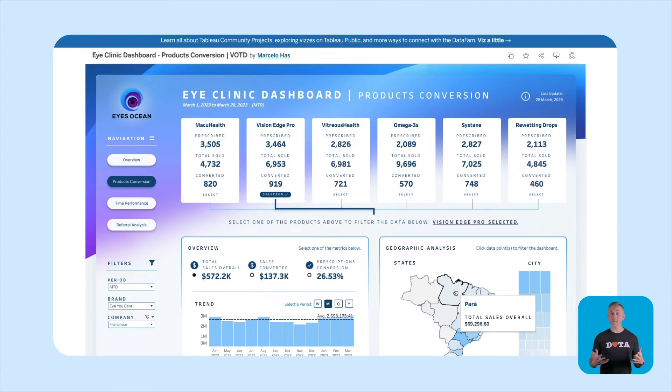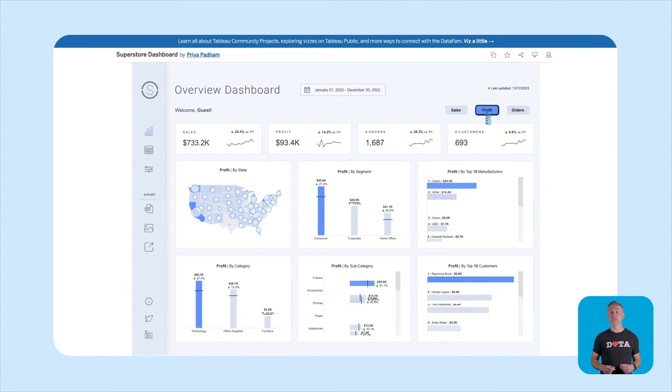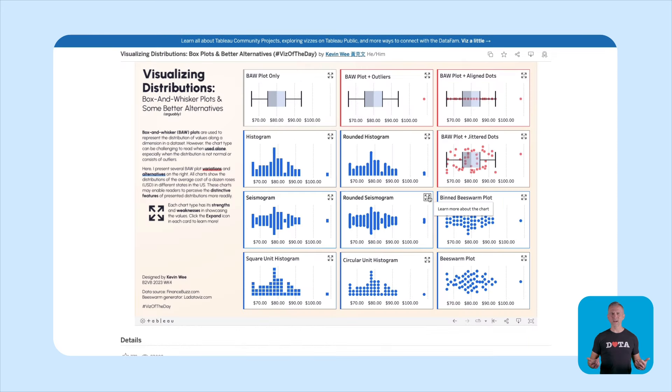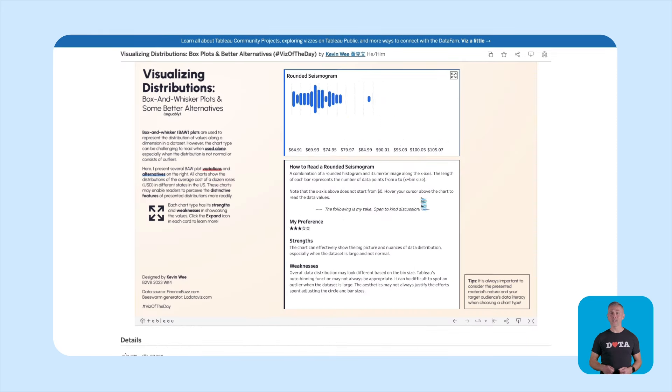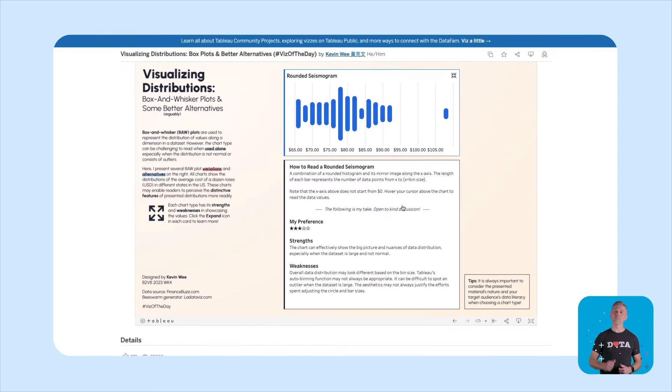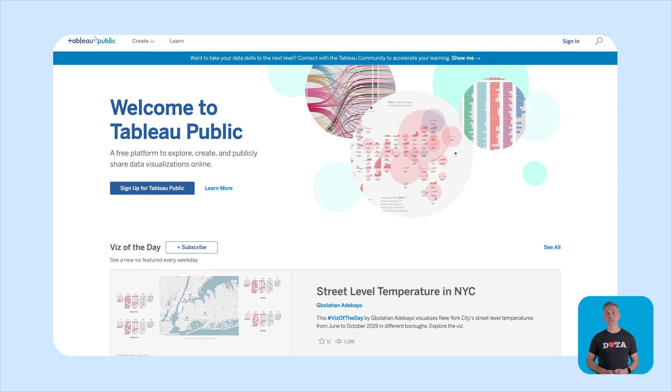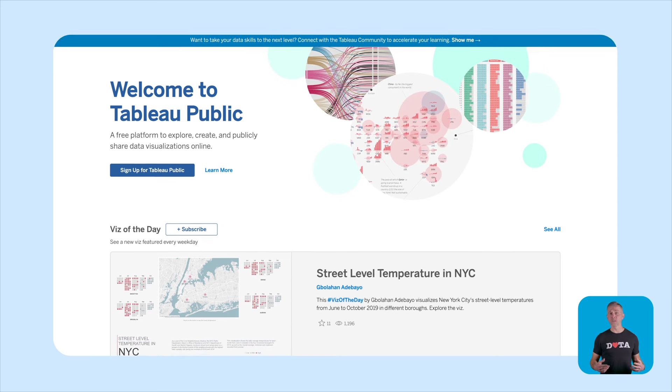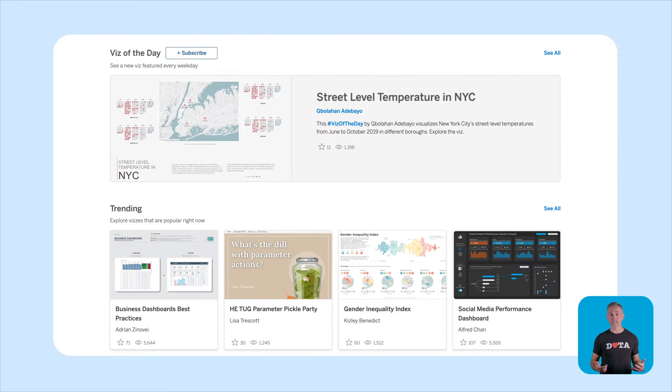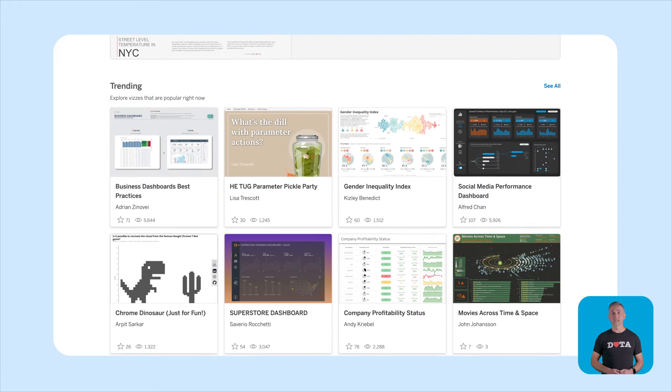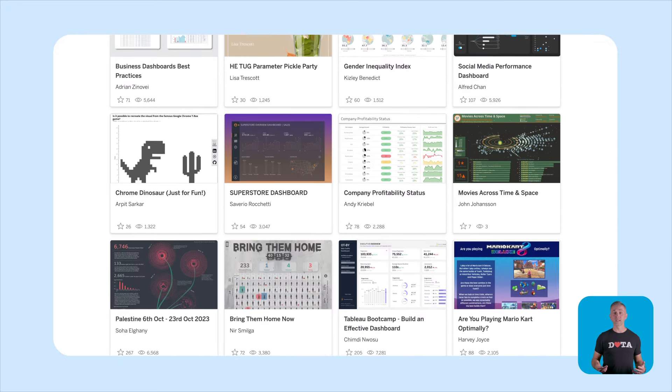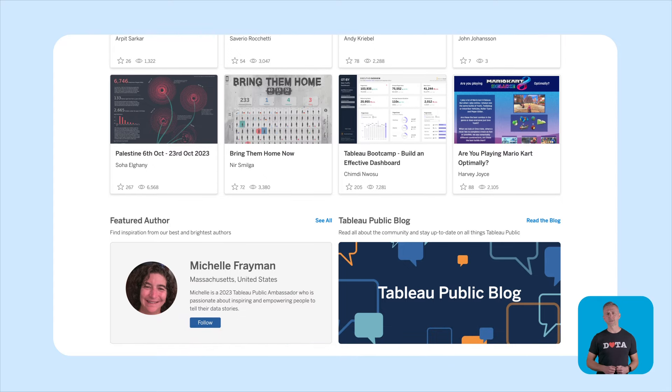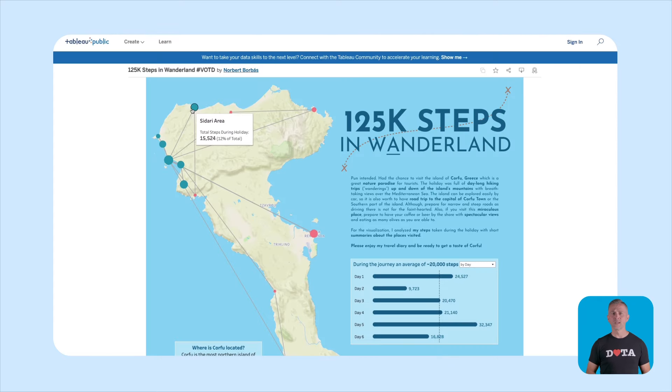So picture this, you, yes you, creating custom maps, charts and graphs with just a few clicks. It's like magic and your wand is Tableau Public. Tableau Public is a powerful free online visual analytics platform where you can explore, create and publicly share visualizations. You can connect to data in all sorts of formats to build beautiful interactive visualizations with just drag and drop.